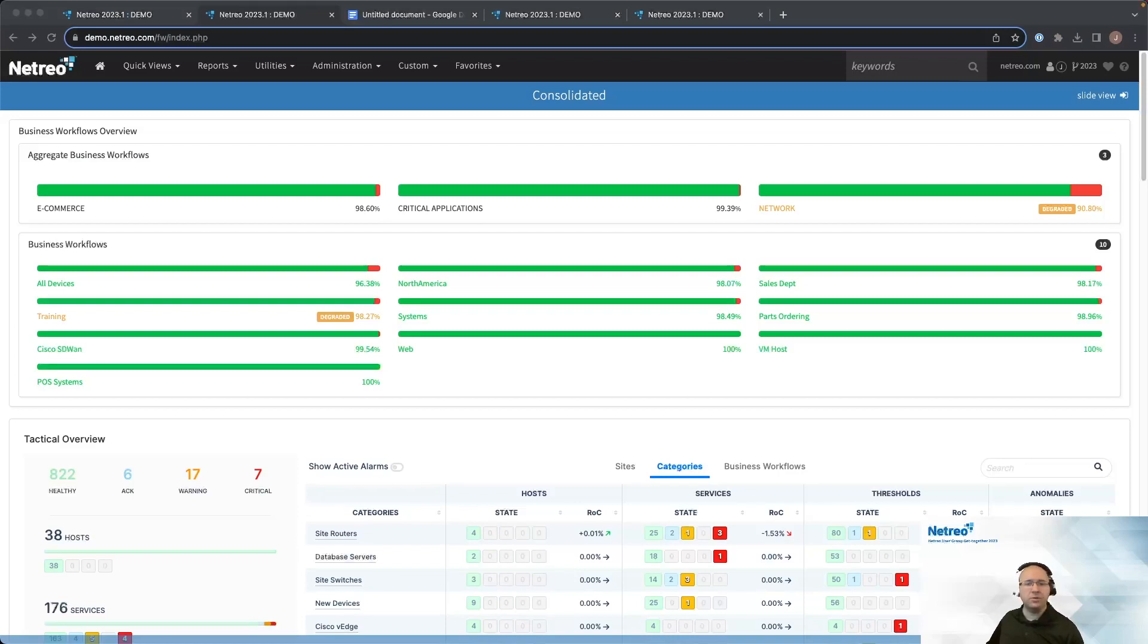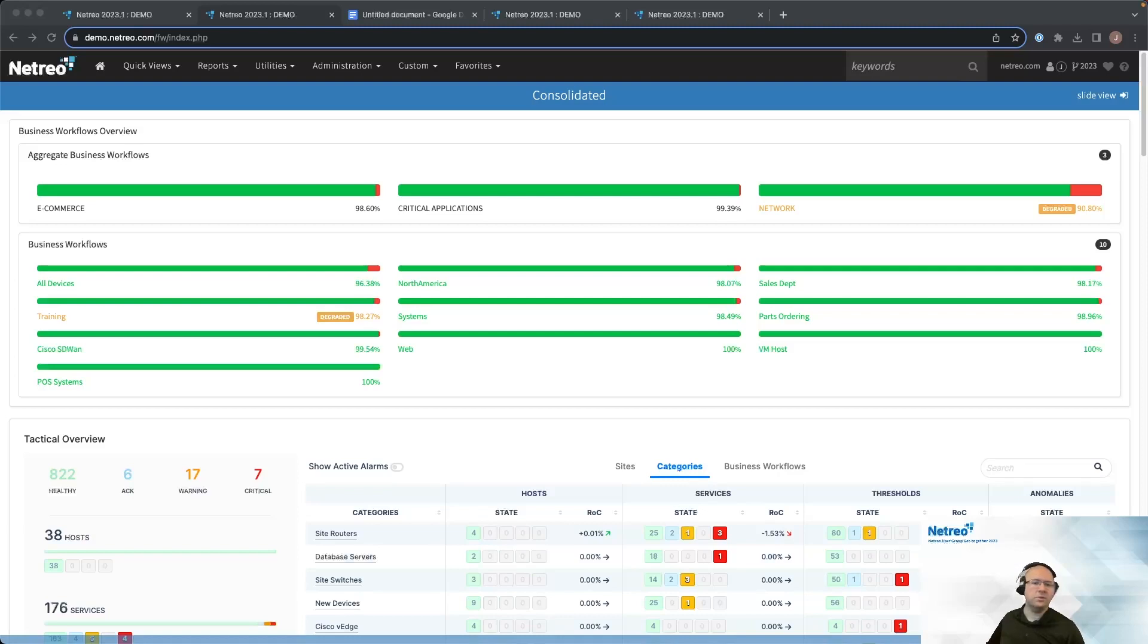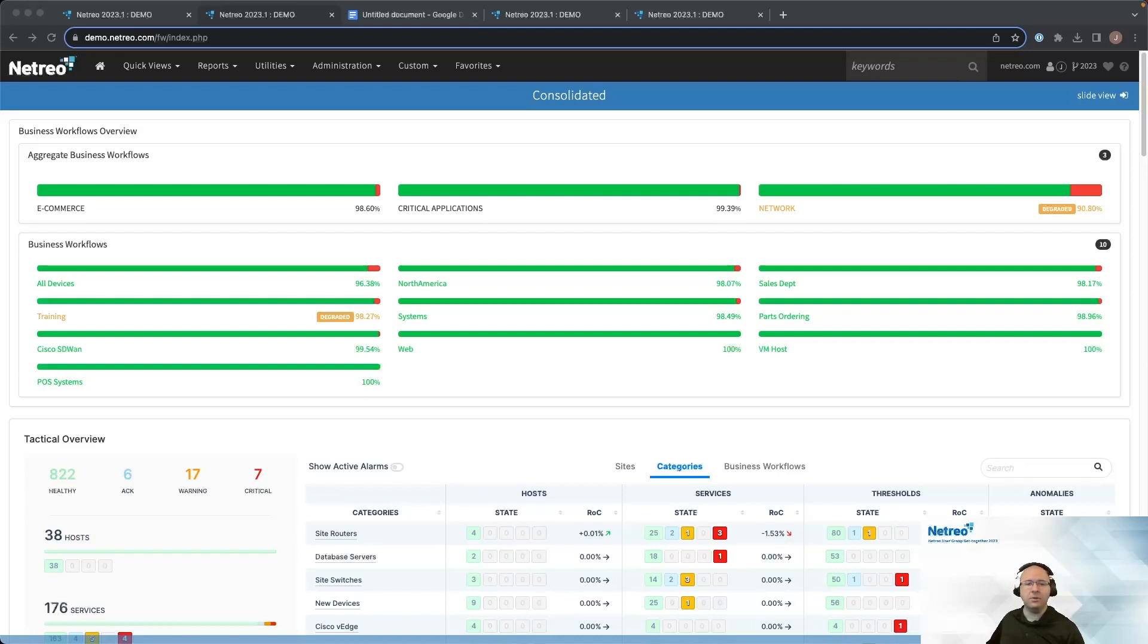So, as you can see, dashboarding features in OmniCenter allow for a great deal of customization. When combined with other Netreo tools, you can create dashboards that are well suited to the unique needs of your organization. And that's it for dashboarding. Feel free to connect with me here on the Nugget platform. If you have any lingering questions, I'll be here in the live chat to answer them. Thank you for attending.